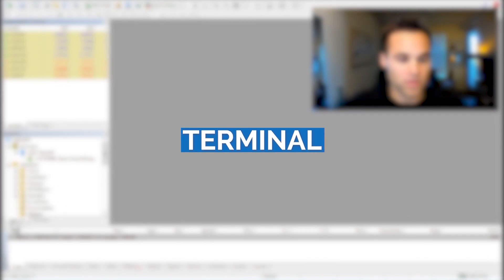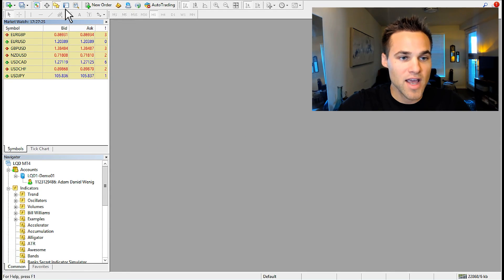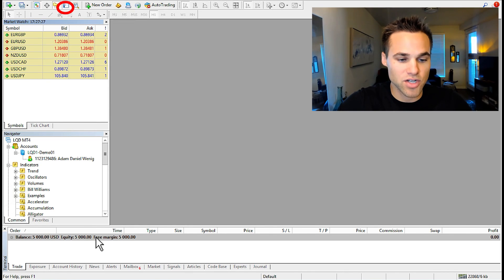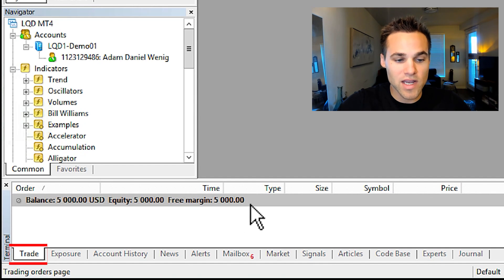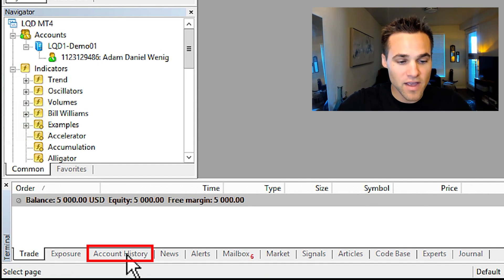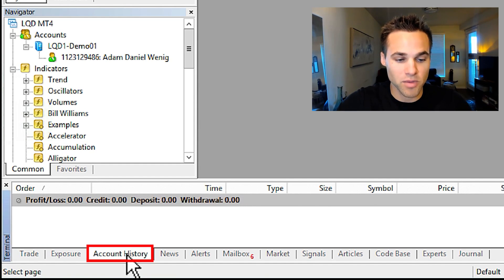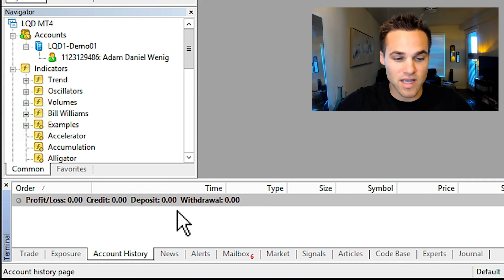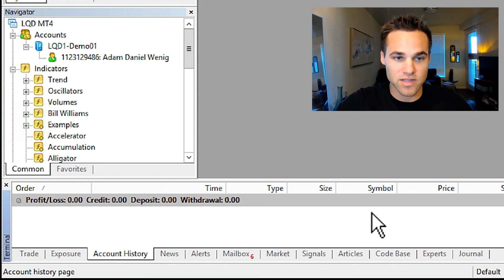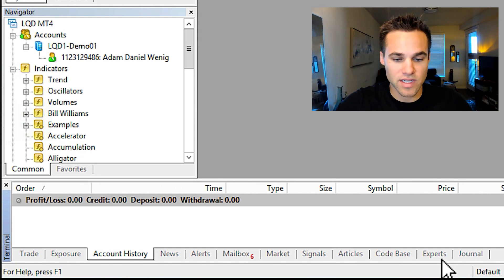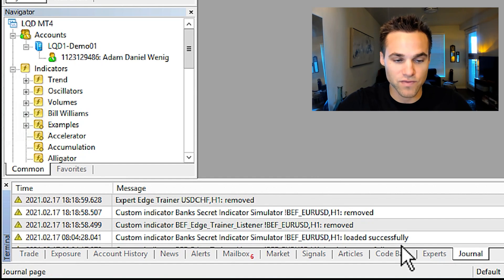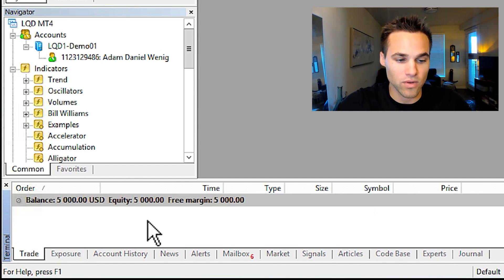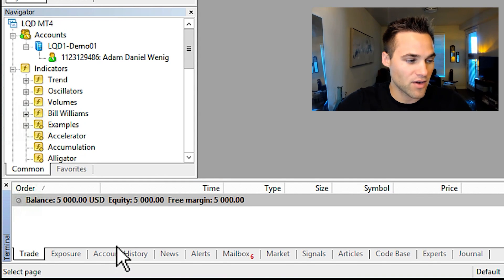The last part is the terminal. You can exit out the terminal and click it back on to see it again. The terminal has several tabs. The trade tab shows you any open trades you have, and the account history tab shows your profit and loss as well as details of any trades you've made. Everything else you won't really use a lot unless you're using an expert advisor — you may check the journal occasionally — but mainly you'll just use the trade and account history tabs.